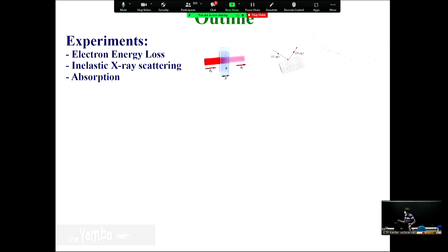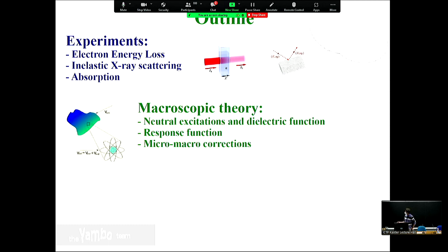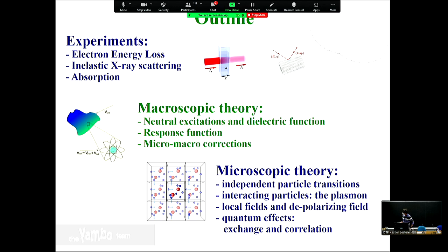The experiments we are going to consider are historically among the first described in linear response theory. I will discuss in detail the microscopic theory - how to compute the neutral excitations of the system and compute the response function, the dielectric function via the response function, and the micro-macro connection. In particular, I will explain how different levels of approximation enter, from independent particle transitions to interactions describing plasmons, the role of local fields, and exchange-correlation effects.